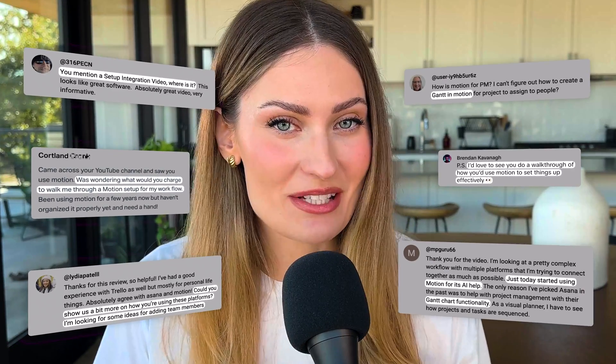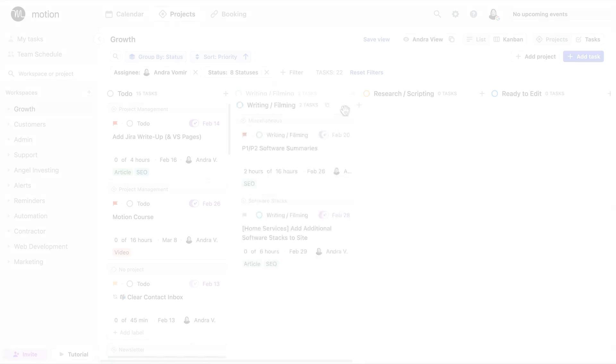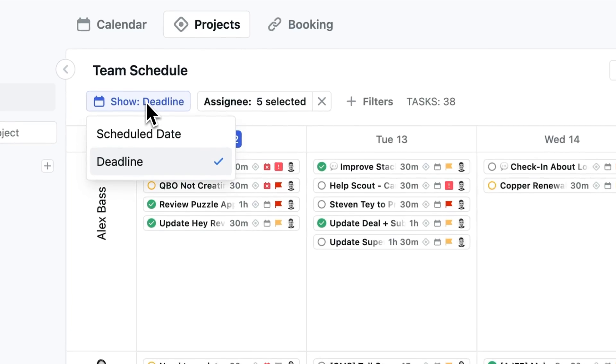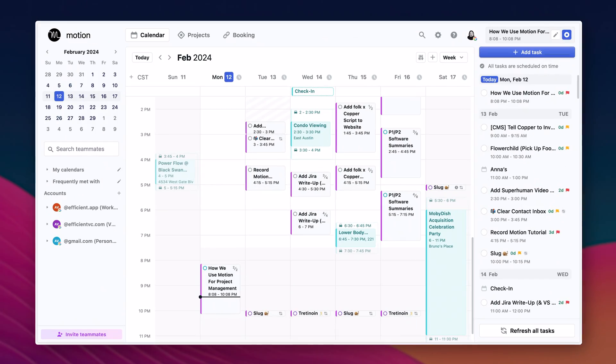You wanted to know how we're using Motion, so today we're going to take you inside our Motion account and show you exactly how you can go from this to this.